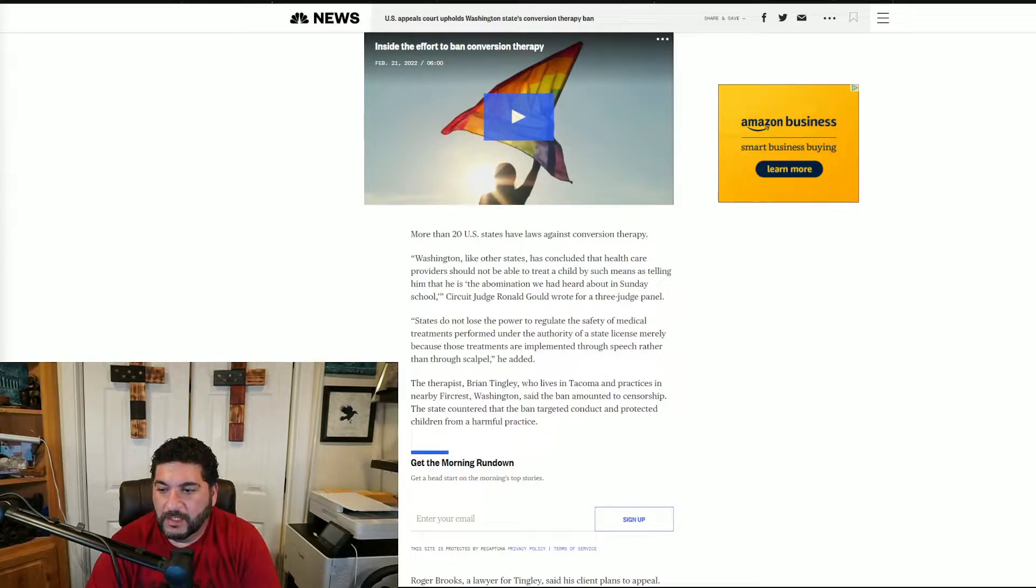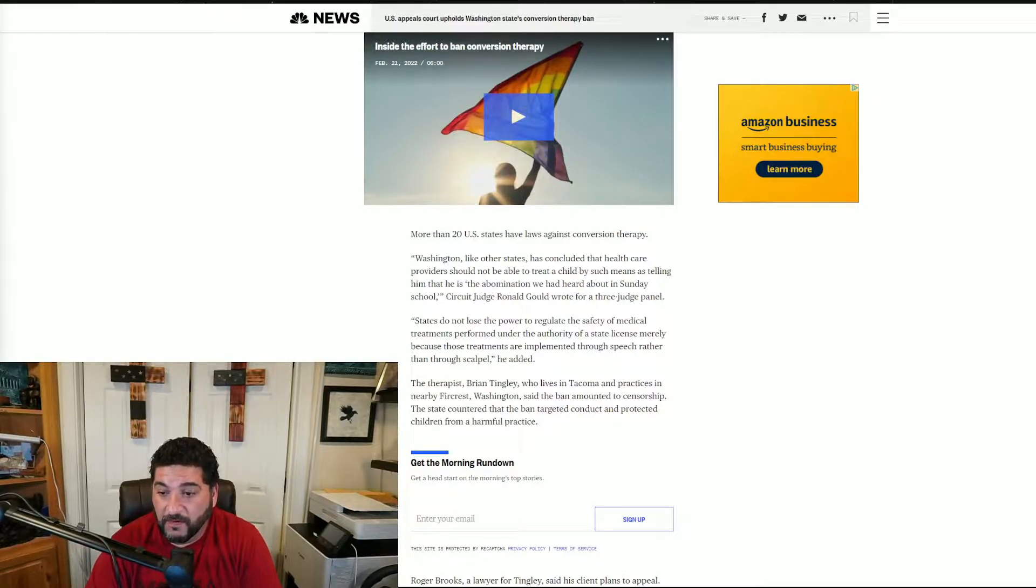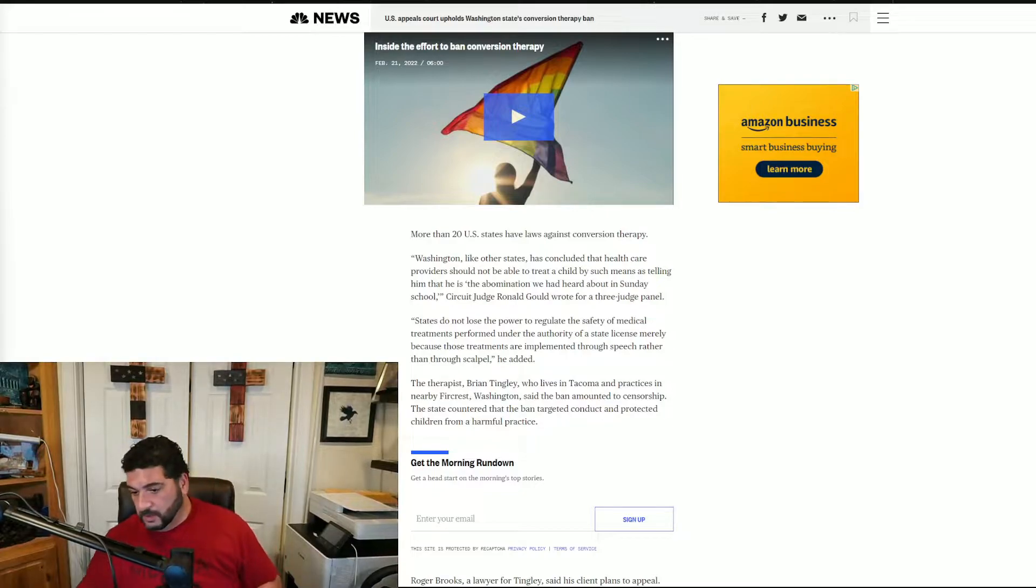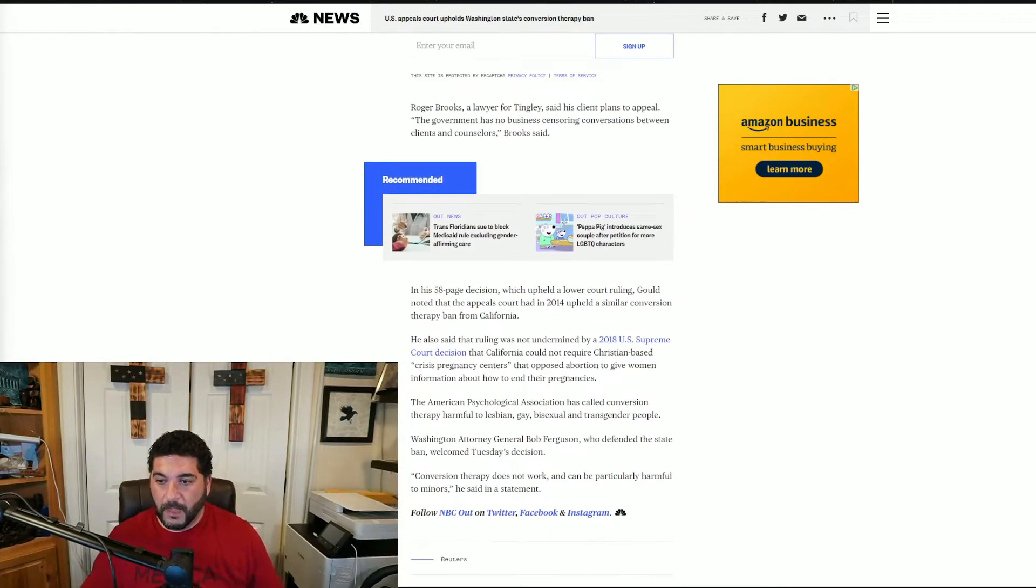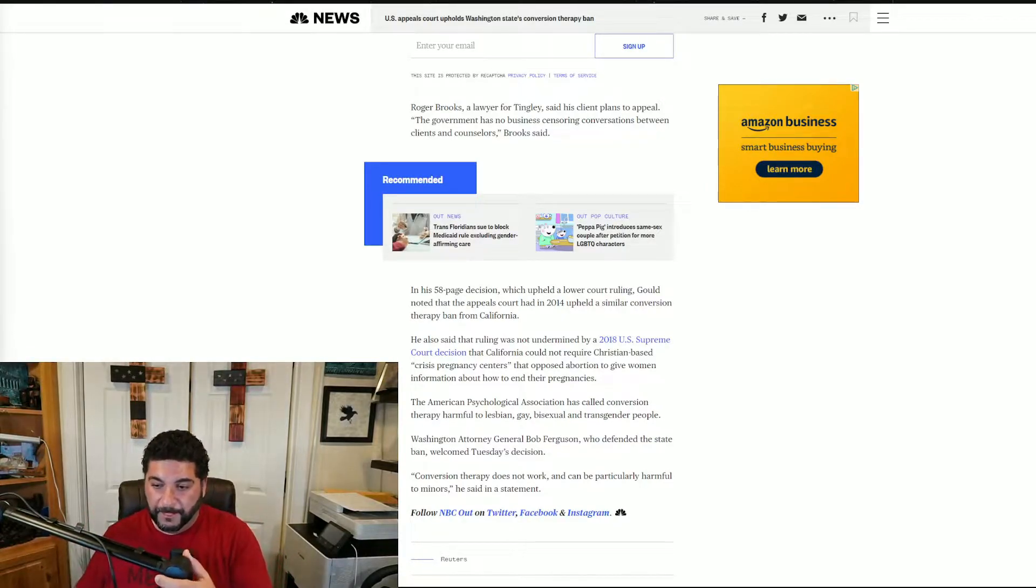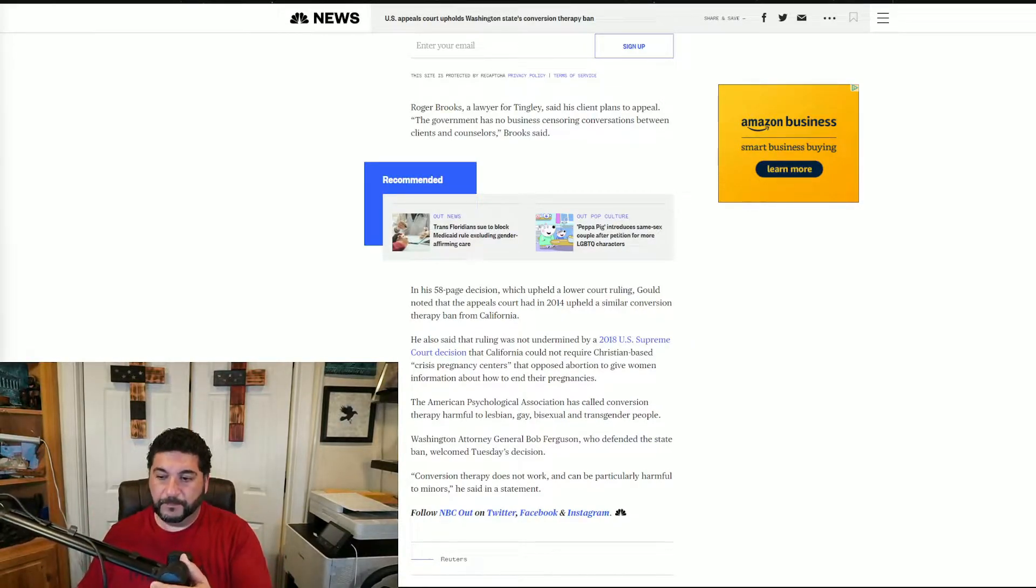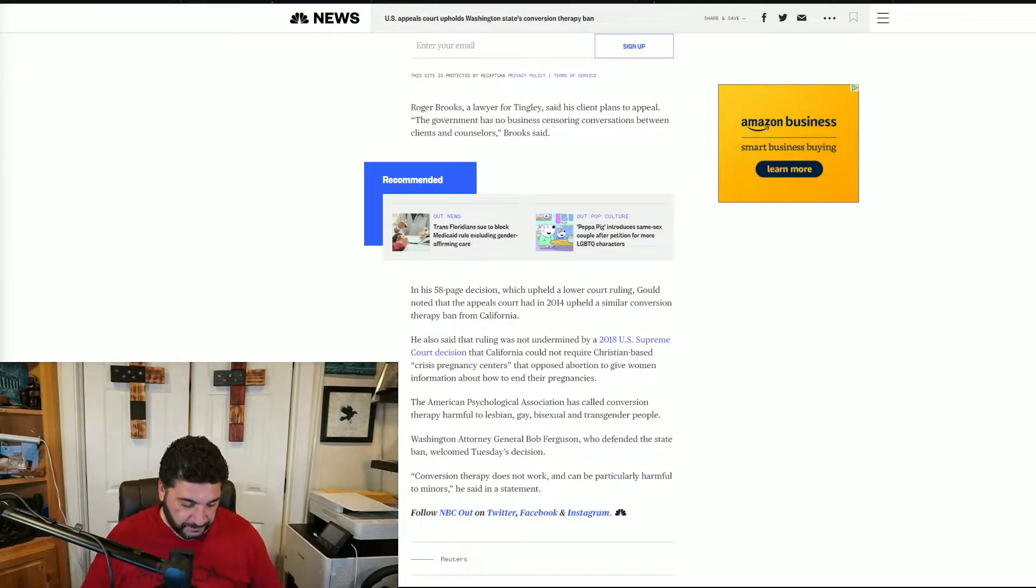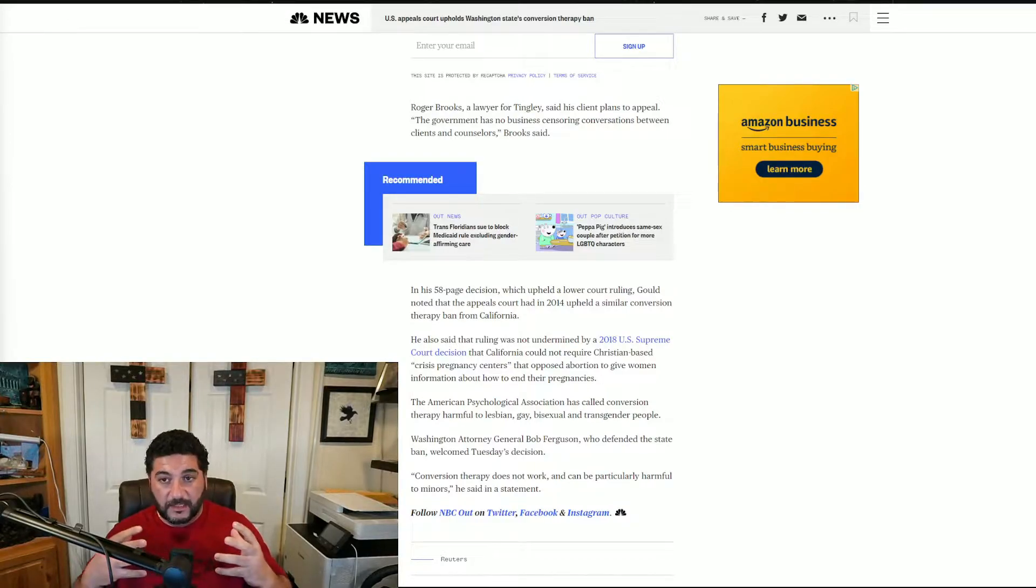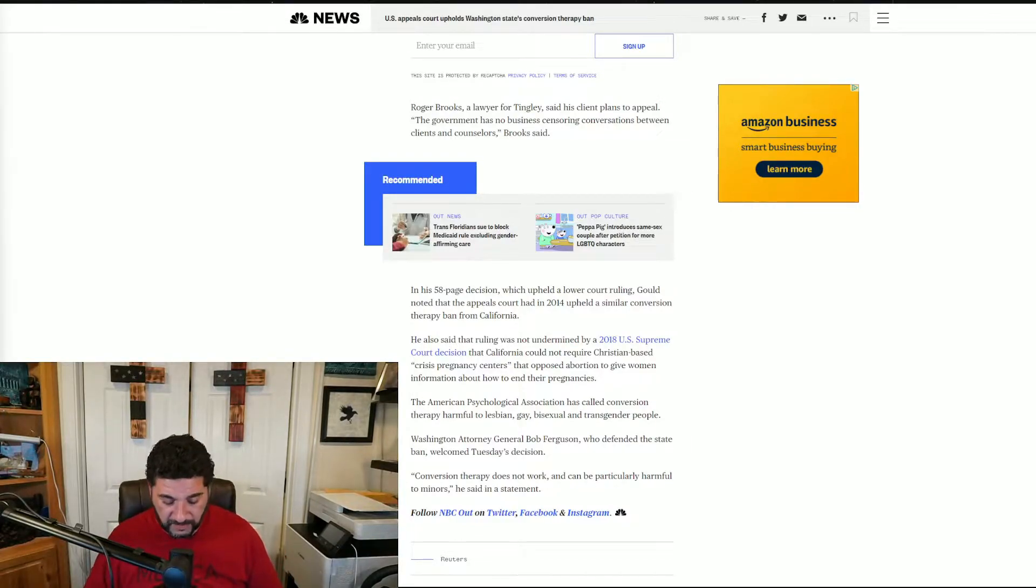The therapist Brian Tingley, who lives in Tacoma and practices in nearby... The law of a state's license may be able to protect the children from a harmful practice. So let's digest this a little bit.